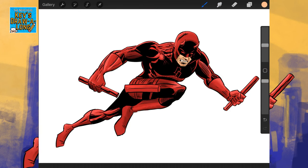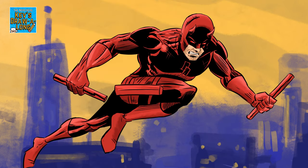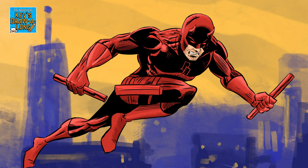Again, I'll put a breakdown of this on Instagram. And there we go, we have our Daredevil.